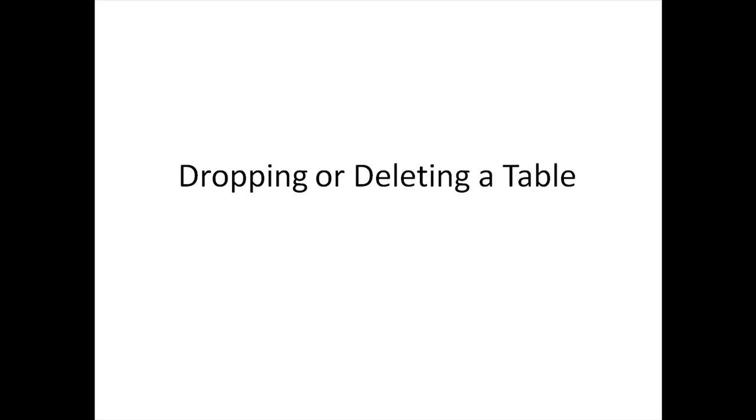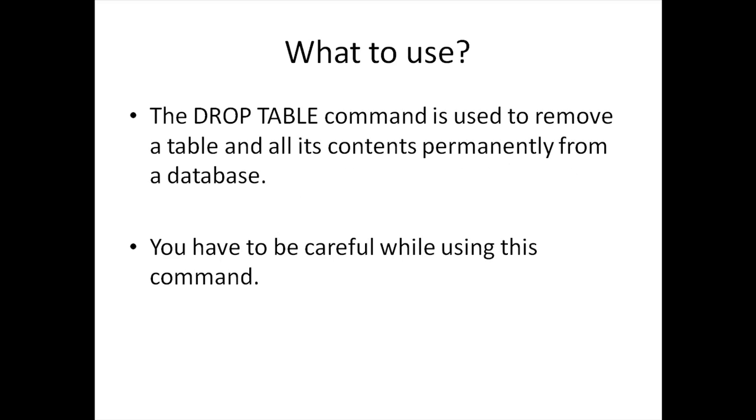Hello guys, welcome to my channel. This is the 11th tutorial in this course and in this tutorial we are going to understand how we can delete or drop tables in SQL.